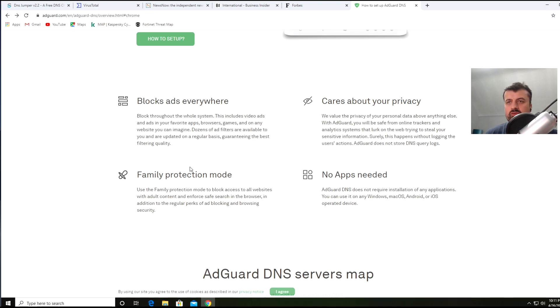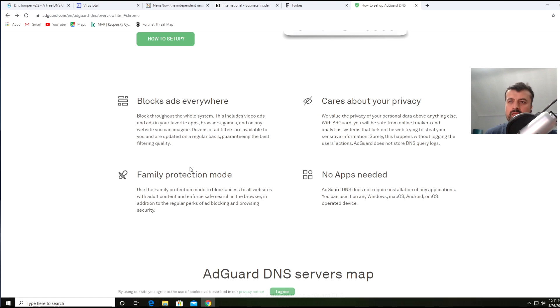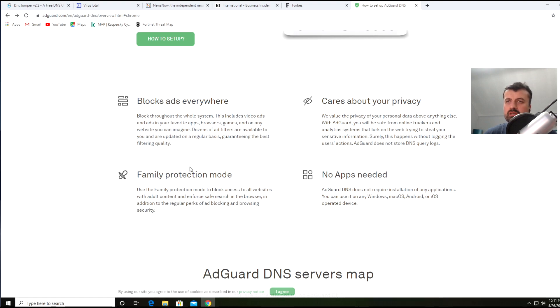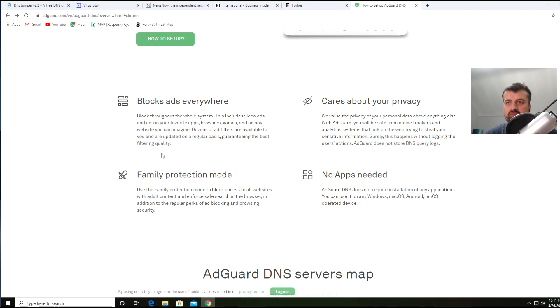They also have another pair of DNS servers which not only block adverts but also block any adult or mature content. The only slight issue is if you use those DNS servers, it also blocks YouTube comments. If you don't mind, go ahead and use that, but if you want to see YouTube comments, use the normal AdGuard DNS servers and not the family protection ones.